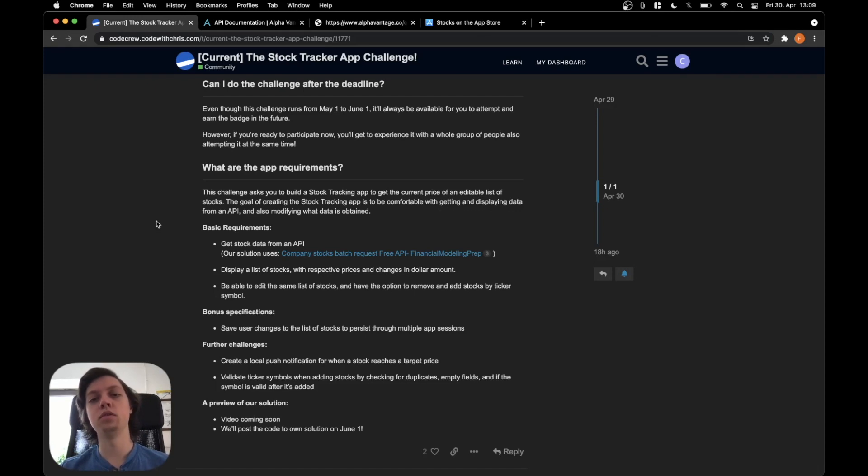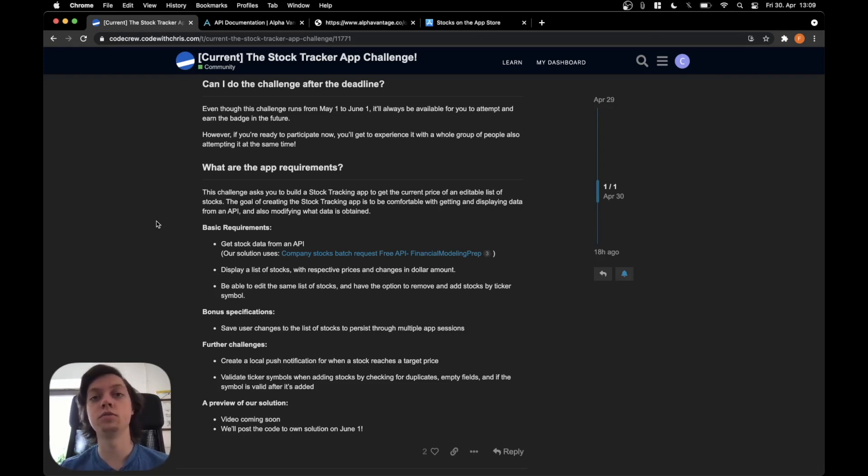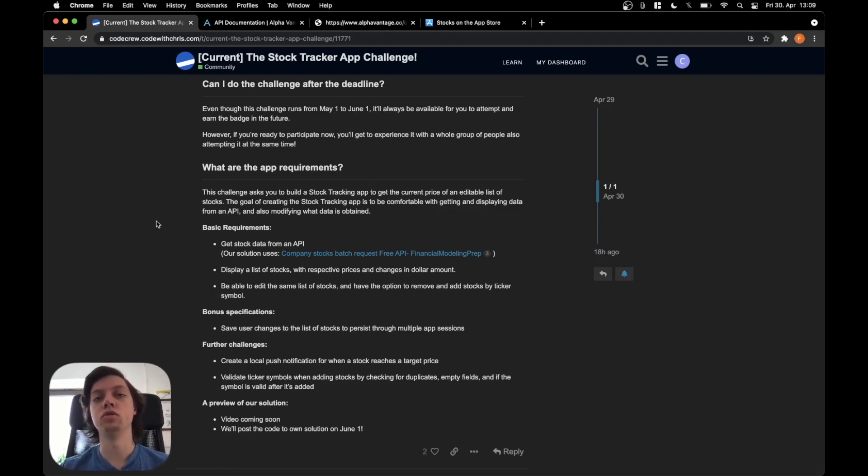And then there will also be a video by Chris which I will link in the video description once it's out. And they will also post their solution code on June 1st.